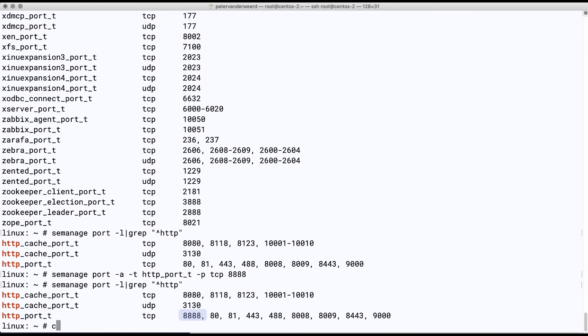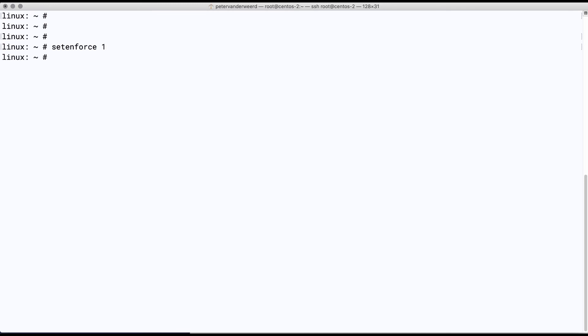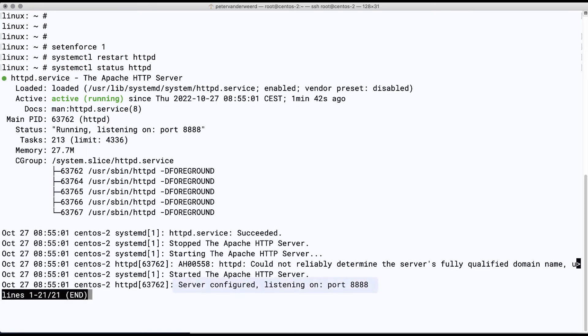To test that, we'll switch back to enforcing by using setenforce, and then we restart HTTPD. This looks okay, and indeed our new port is no longer denied.